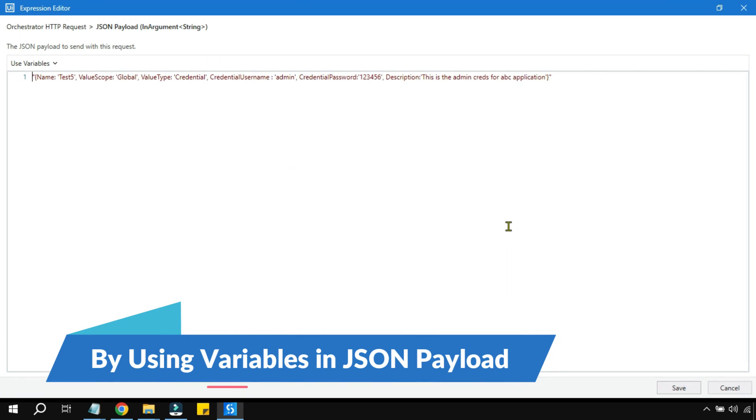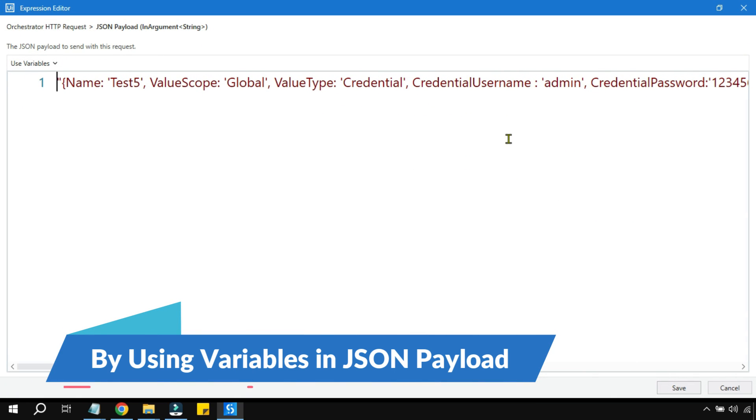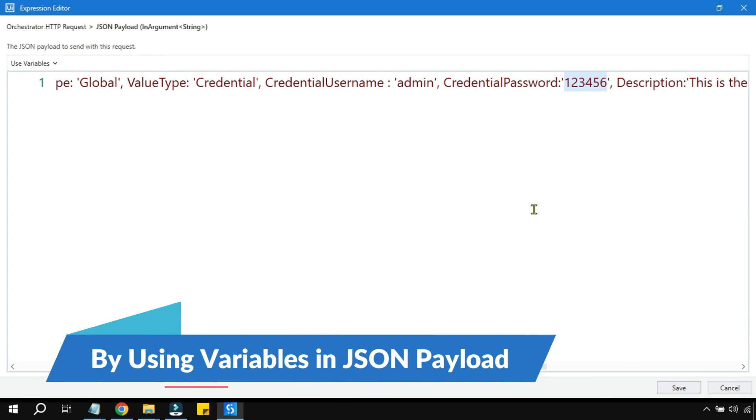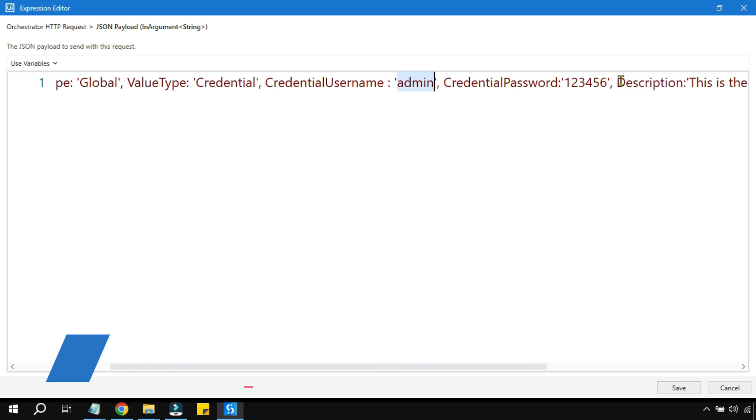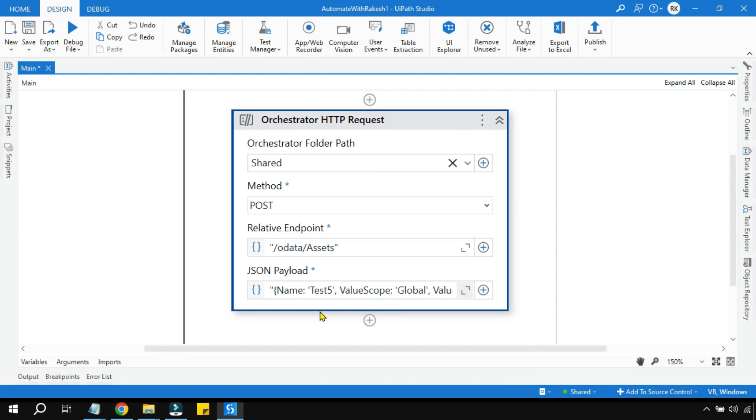For example, here last time you've seen I was passing fixed values. Rather, I would like to utilize a variable to make it dynamic. So how can I use a variable instead of fixed values and create a credential? Let's see that in this video.